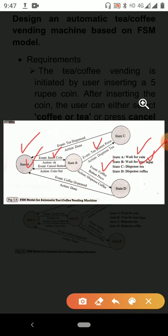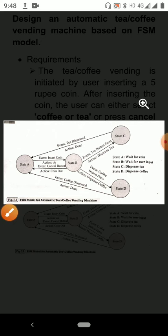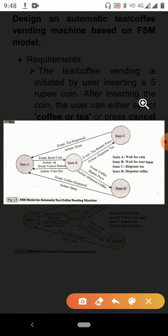After coffee is dispensed, the state transitions back to State A, that is 'wait for coin.' If the user cancels the order by pressing the cancel button, the state transitions from 'wait for user input' back to the 'wait for coin' state.